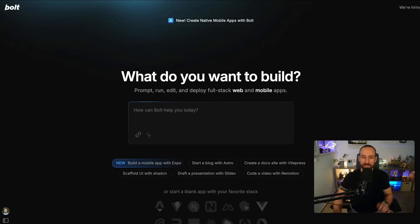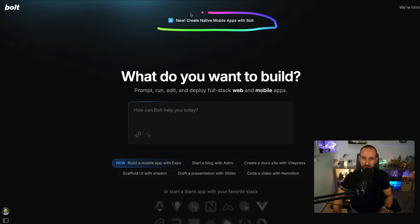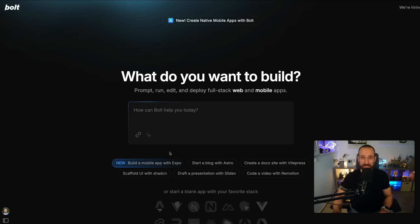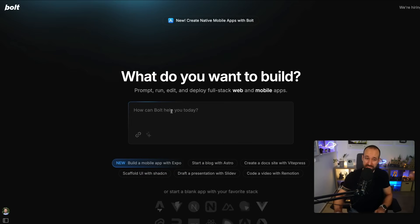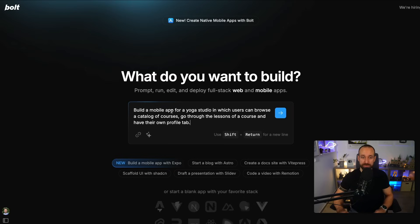Let's check it out. So this is where the magic happens. Go to Bolt.new and you can now create native mobile apps. This will use the Expo framework, which is a way to build cross-platform apps with React Native for iOS, Android, and even the web.